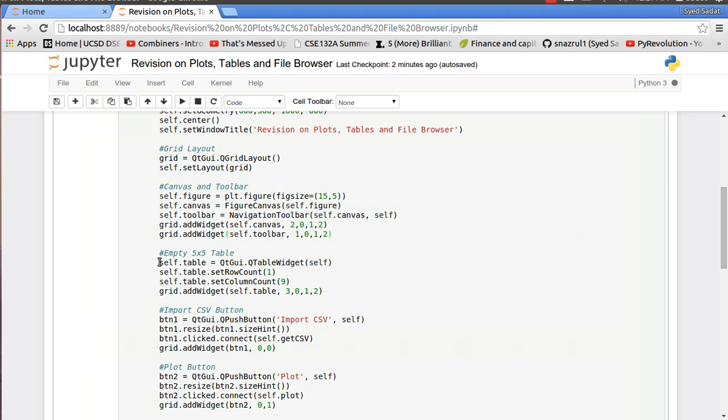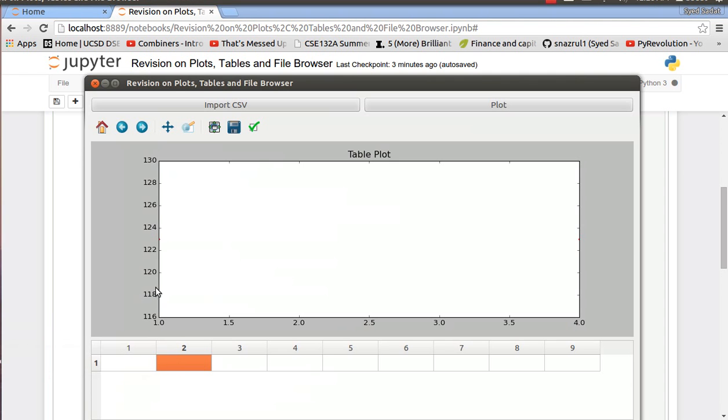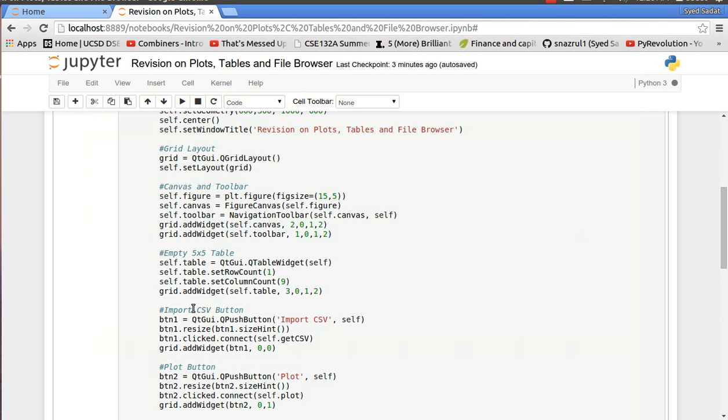After that we have the table. So quickly going over the table we have the Q table widget. We set one row and nine columns. So you can see here at the bottom nine columns and one row. And we put that on our grid too.